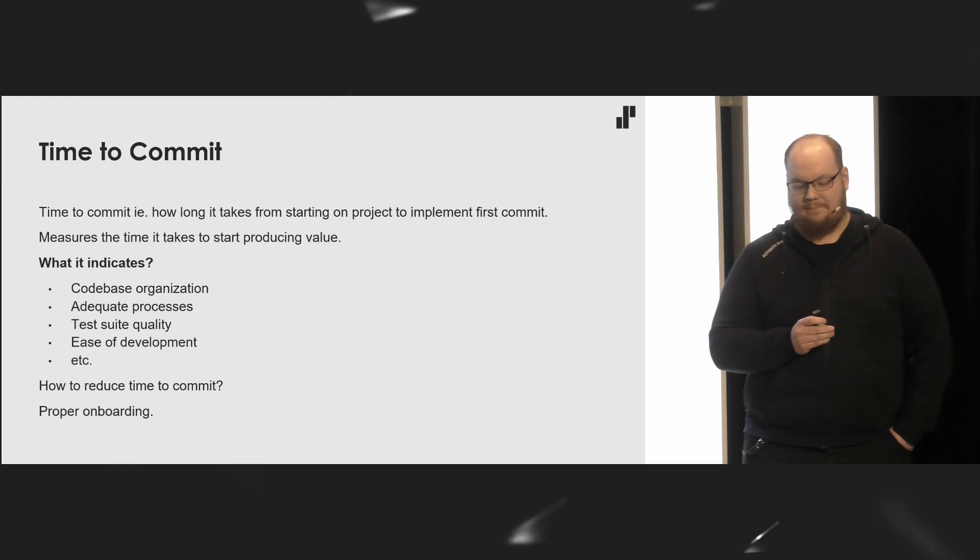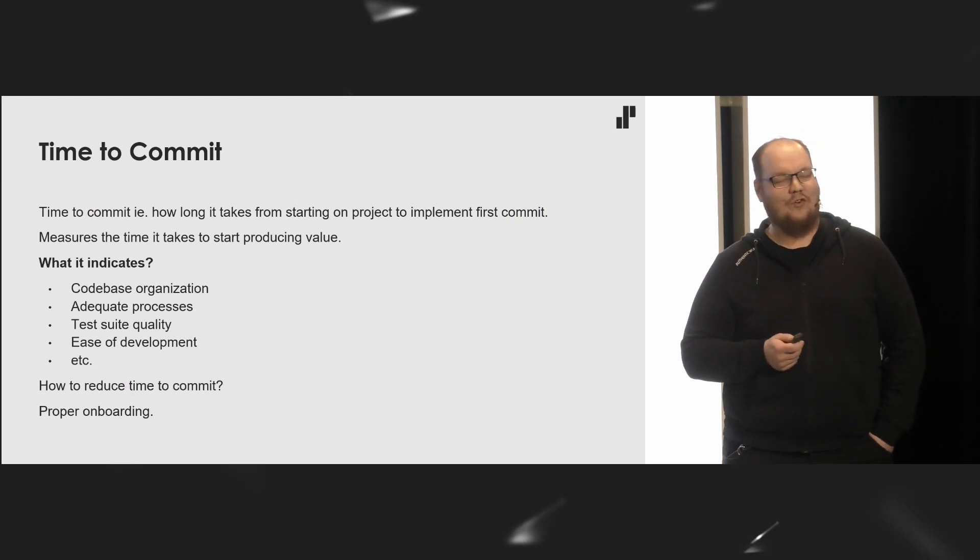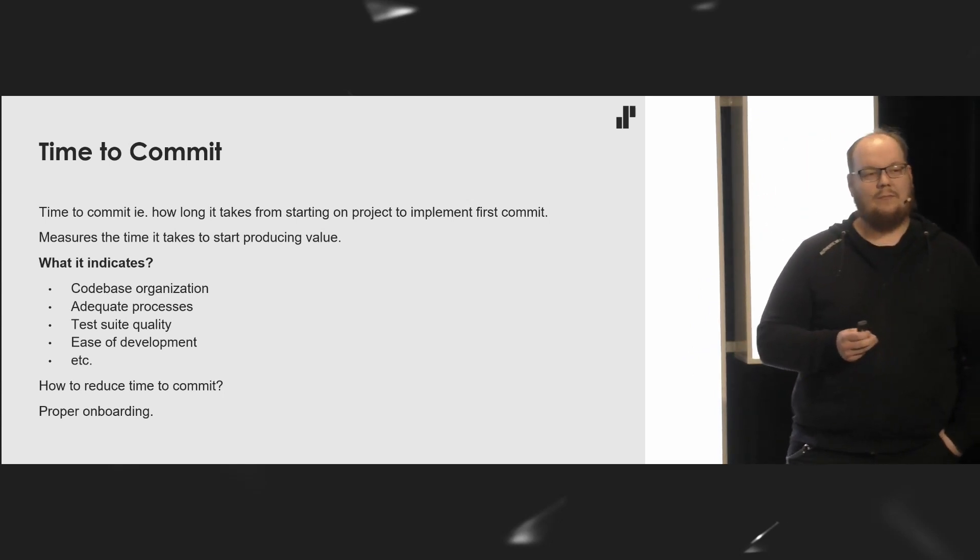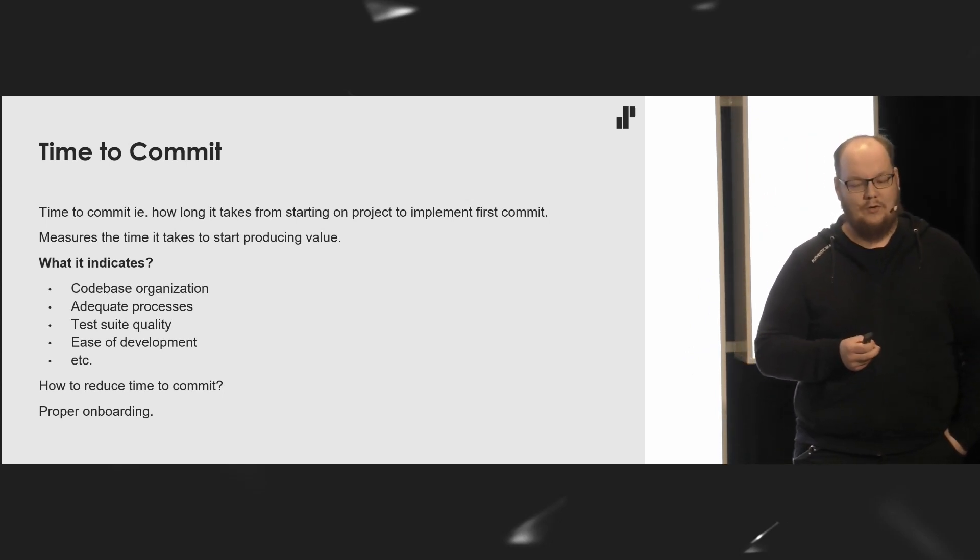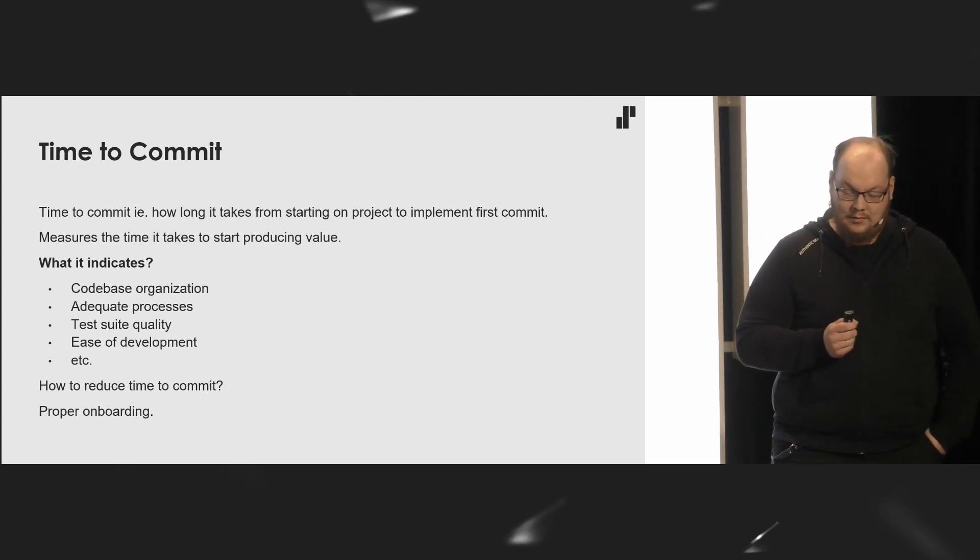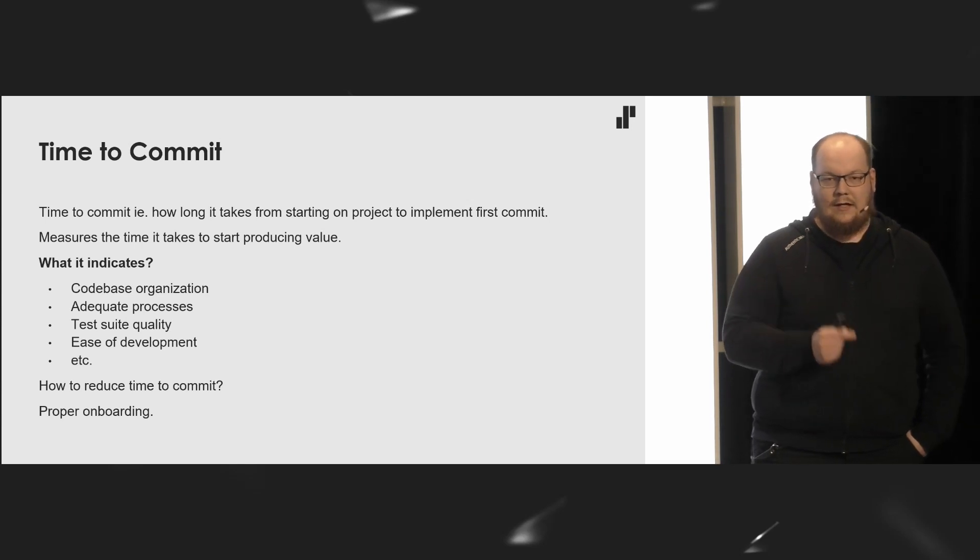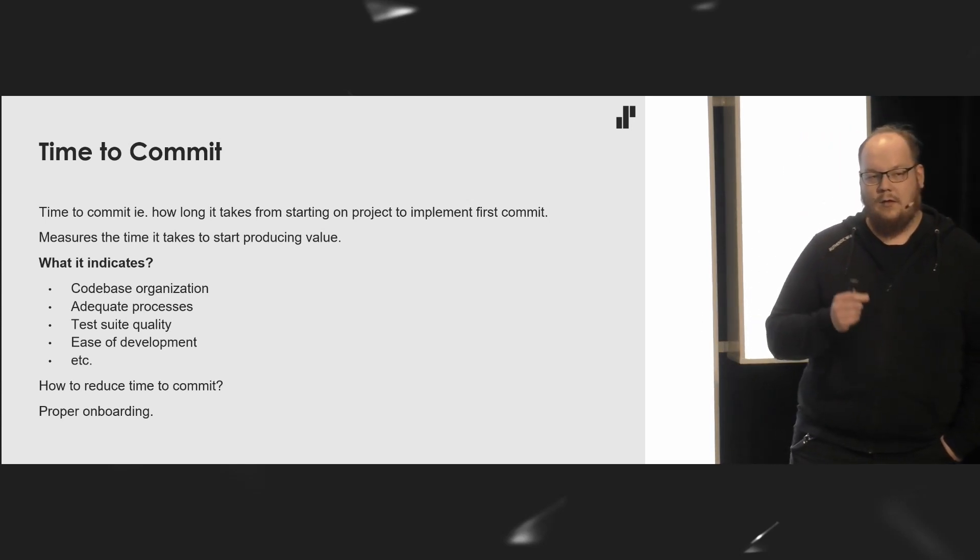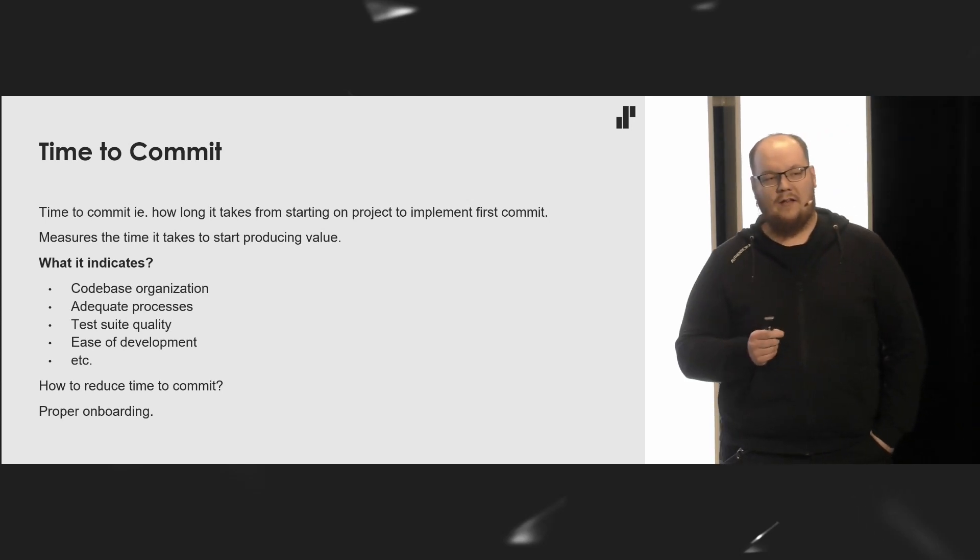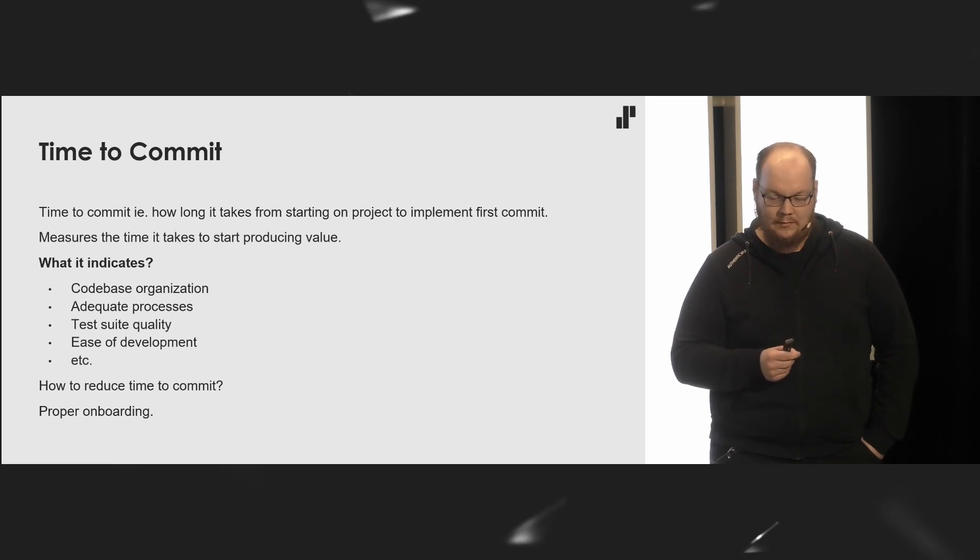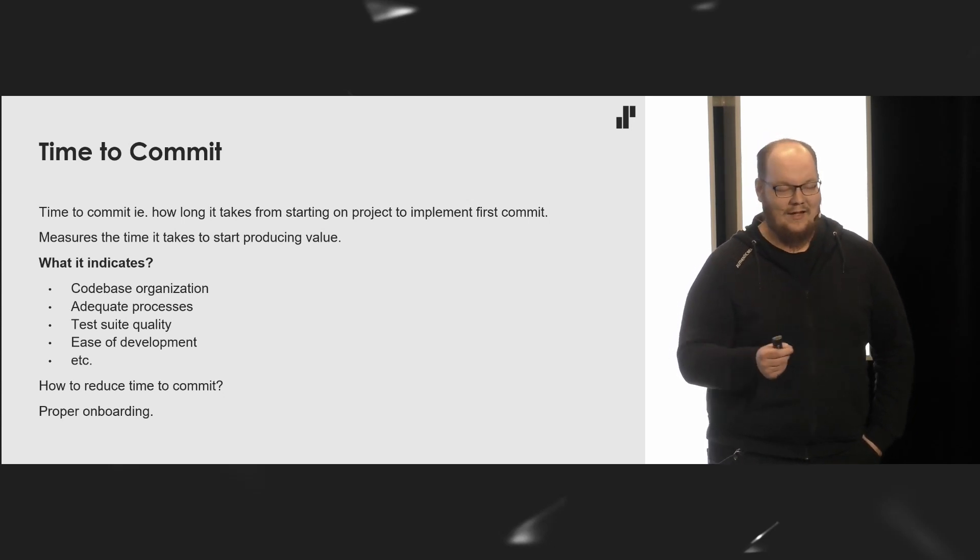There's a metric, time to commit. It measures time that it takes for a new team member after starting in a project when they create the first valuable commit. But it might indicate your code base or organization. If you have adequate processes, test suite quality, all those positive things that we all should strive for in our day-to-day work.